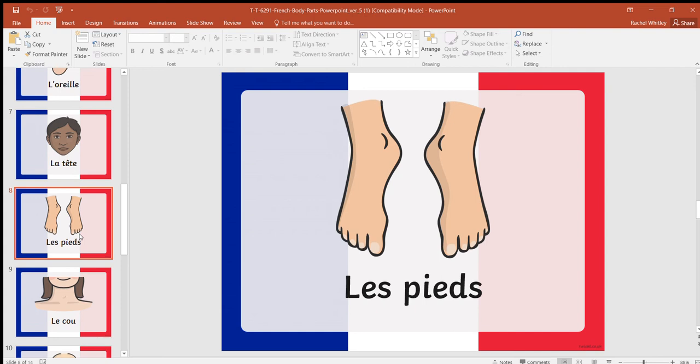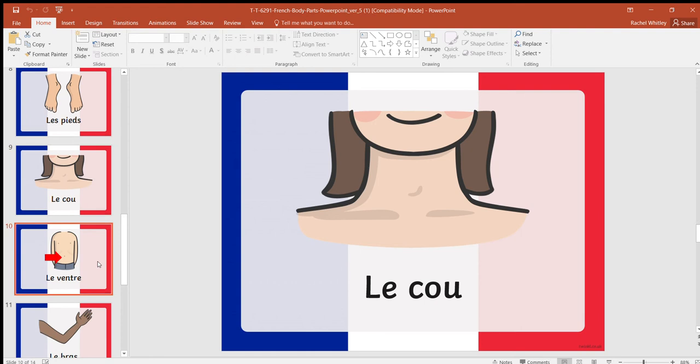Feet: les pieds. We've not actually pronounced the D or the S at the end there, so it is again pronounced les pieds. Then for neck: le cou.